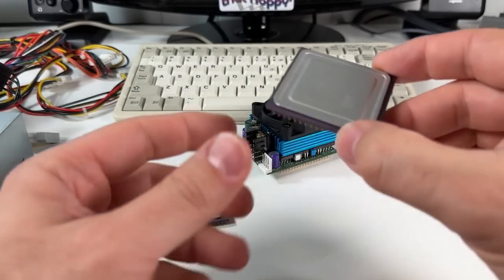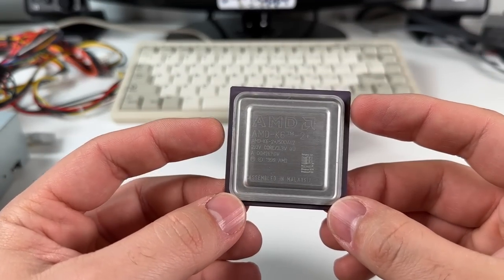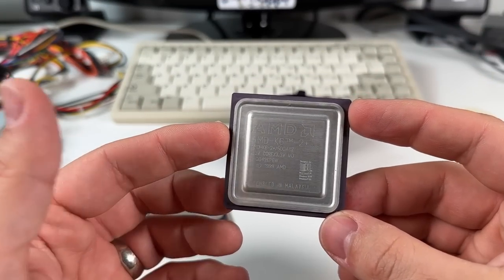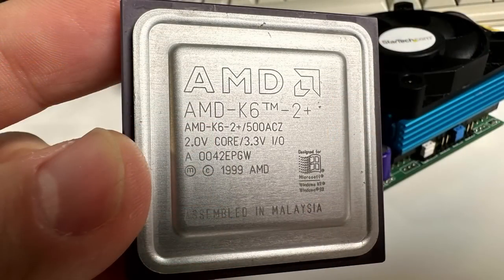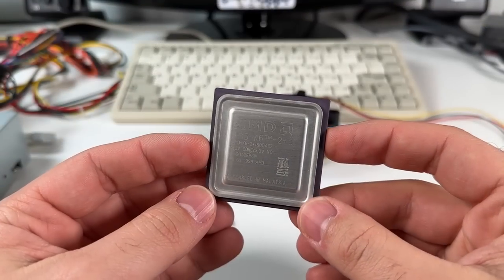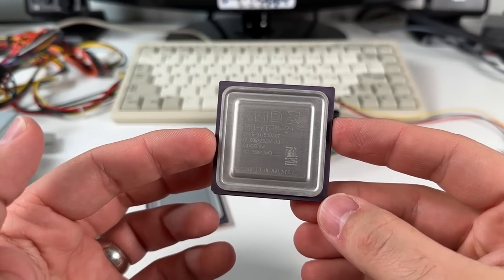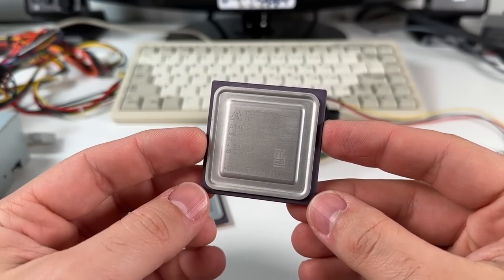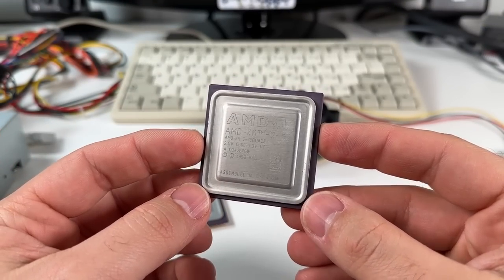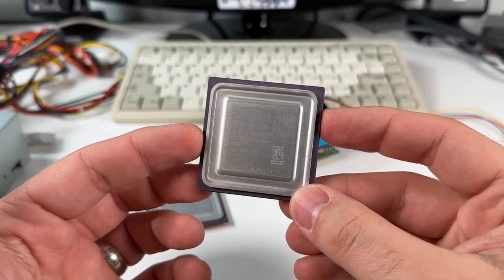The second chip I have here is an interesting one. So this is a K6II Plus 500, which is a mobile processor that runs at only 2 volts. The K6II Plus is basically a die-shrunk 180 nanometer version of the K6III, but it's got half of its L2 cache disabled for 128 kilobytes.